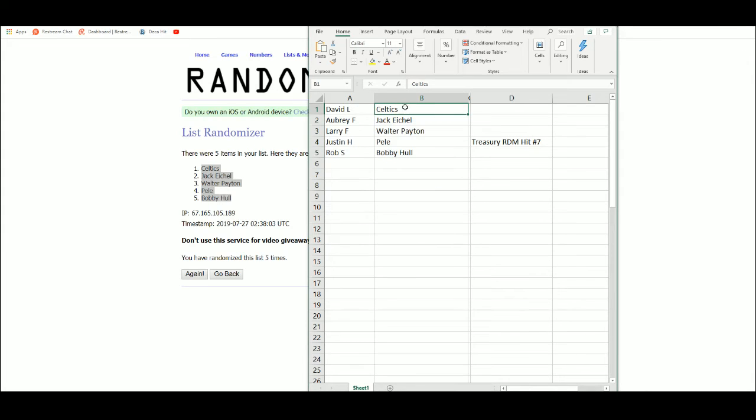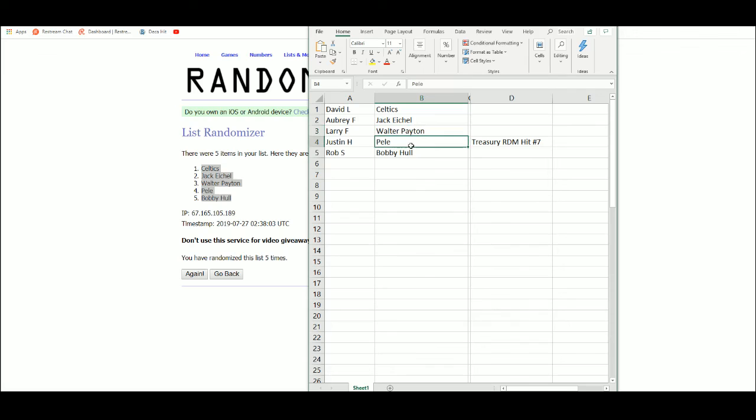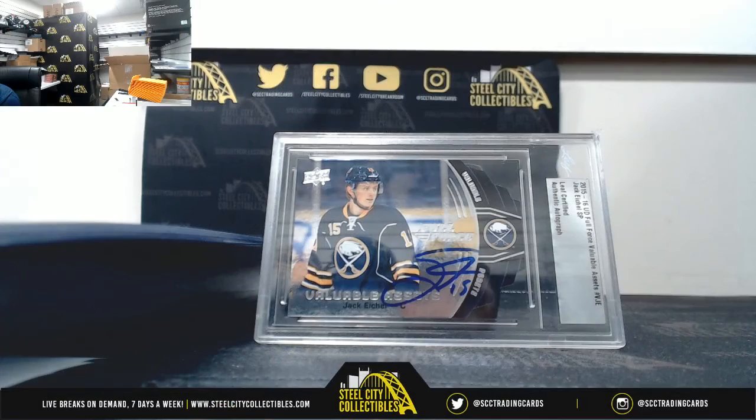So David with the Celtics, Aubrey with the Jack Eichel, Larry with that nice Walter Payton, Justin with the Pele, and Rob with Bobby Hall. Thank you everybody who joined.